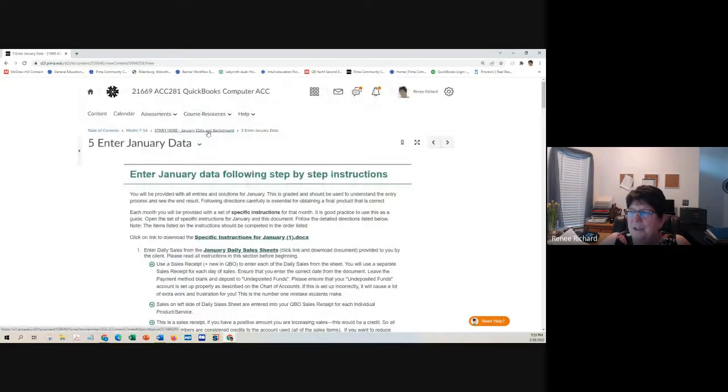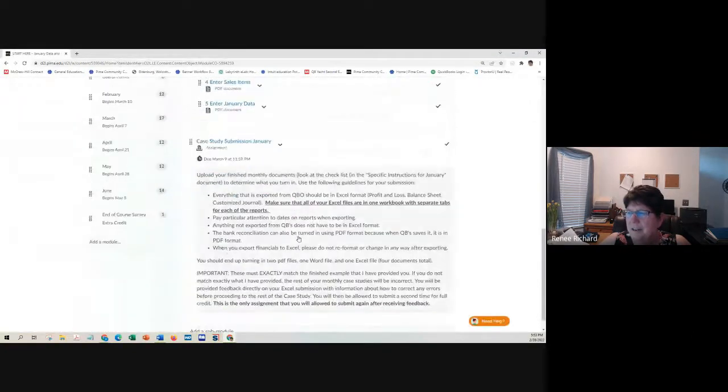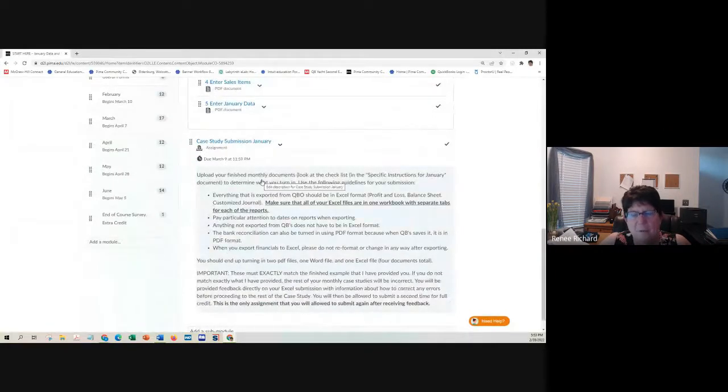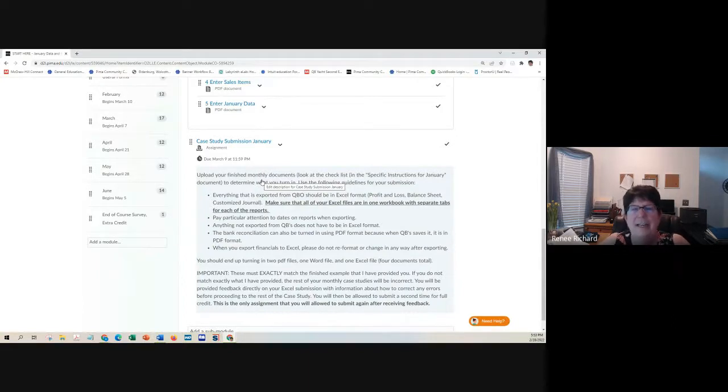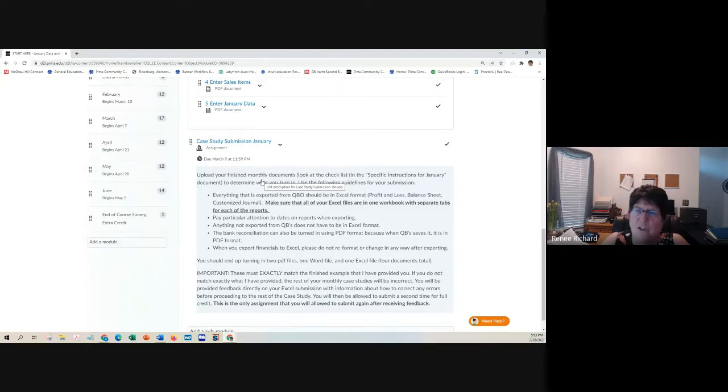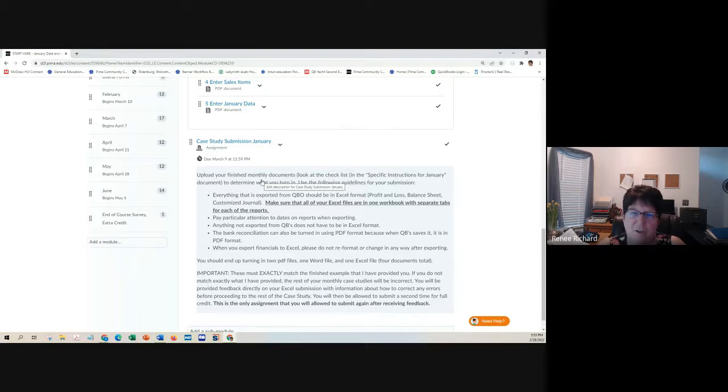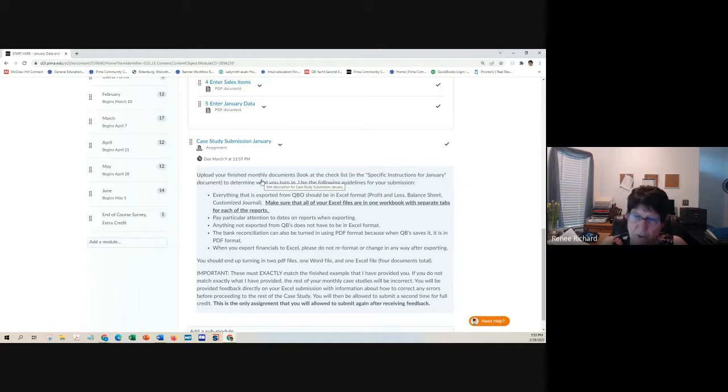So you're not on your own in January. You have specific instructions, and you have the solutions. Before you ever submit any case study, you should always review your P&L and review your balance sheet carefully to look for any possible errors, things that don't make sense, negative numbers where there should not be negative numbers. We know accumulated depreciation is a contra account, and it's a negative number. That's okay.